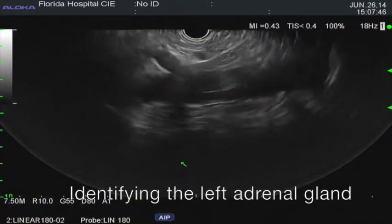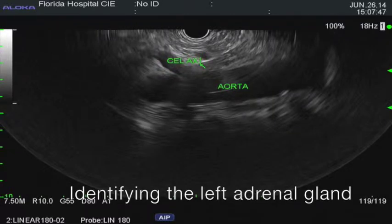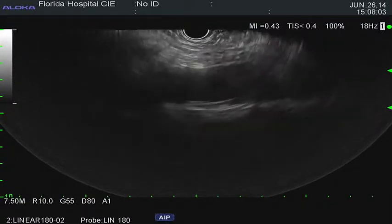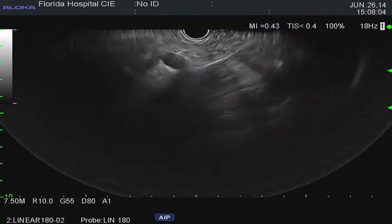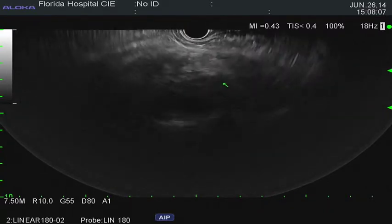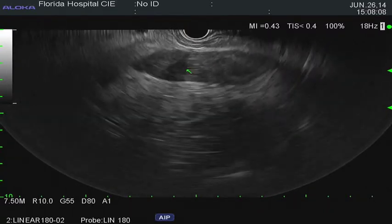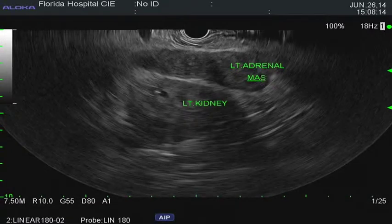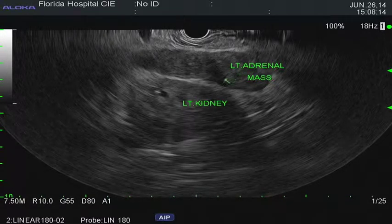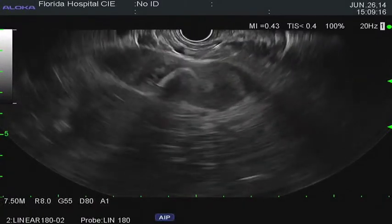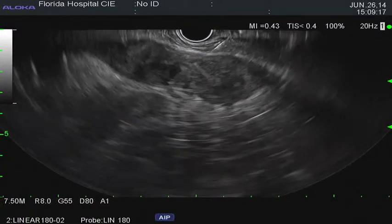The left adrenal gland is found by locating the celiac artery takeoff, following the artery for a couple of centimetres in towards the stomach, then turning the scope clockwise or to the right, bringing the adrenal gland into view. There was a high suspicion of a left adrenal gland metastasis and confirmation by EUS FNA was obtained.